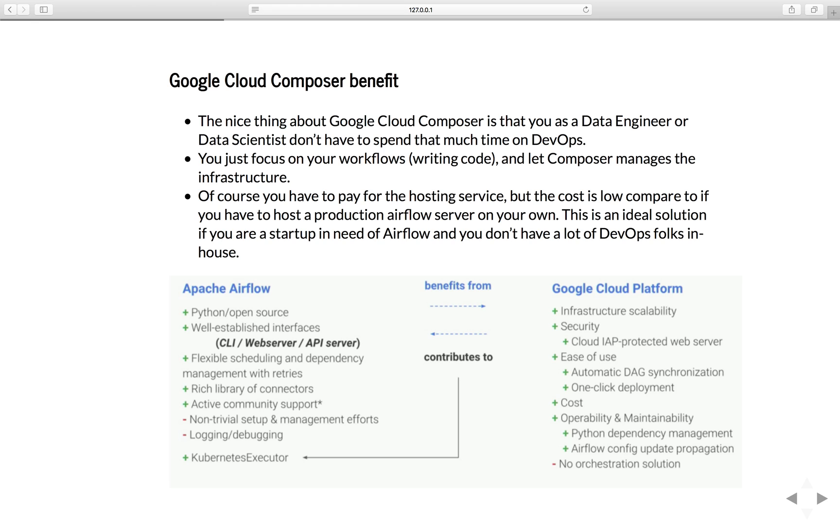This is an ideal solution if you are a startup in need of airflow and you don't have a lot of DevOps folks in-house. So if you take a look at the picture below, even though Airflow is a great workflow management open source framework, it is not focused on production setup, permission management, logging, debugging, or scaling.